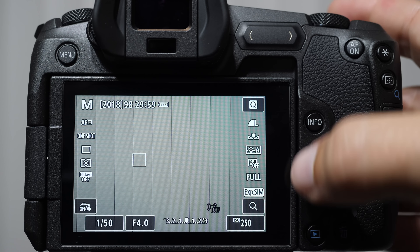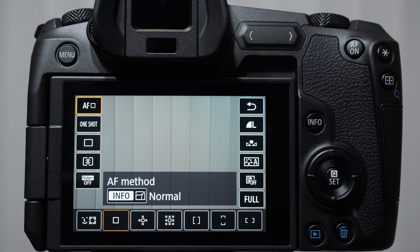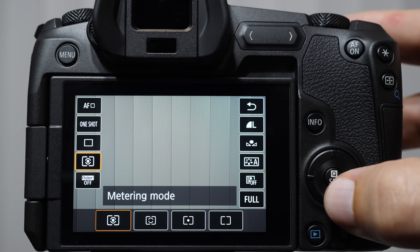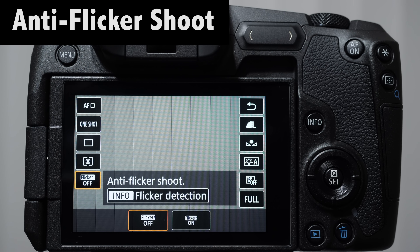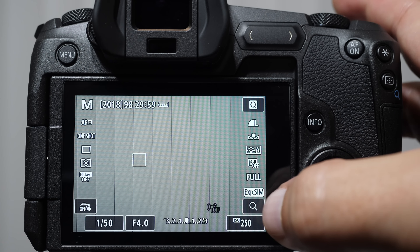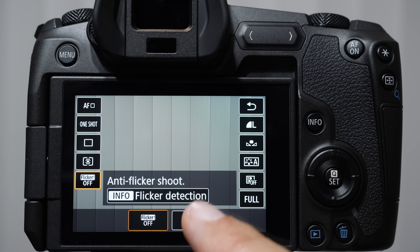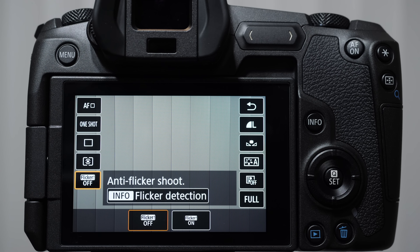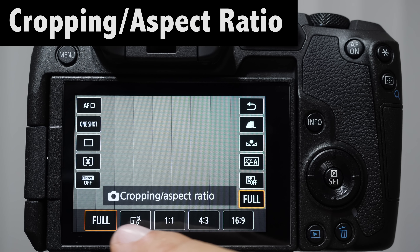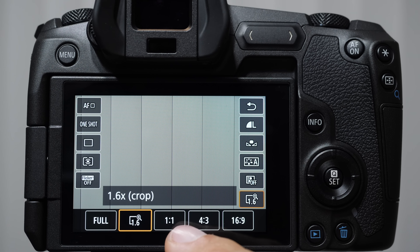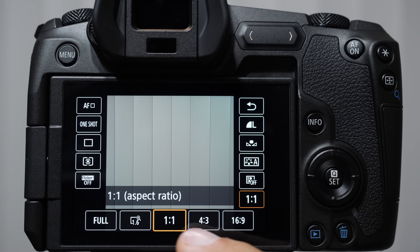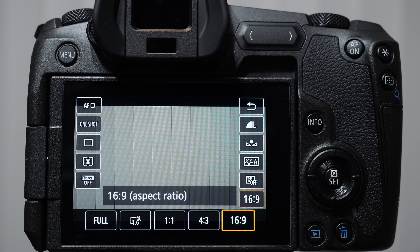If we want to change these settings, we push the Q button or the Q icon, and it takes us into the quick menu overlay. Anti-flicker shooting detection means that when shooting in certain types of light — fluorescent or mercury-based light — there's a pulse the camera can detect and shoot to avoid inconsistency from shot to shot. The crop setting shows full sensor, 1.6 crop (which is roughly what we shoot at for 4K video), one-to-one aspect ratio for Instagram, four-by-three, and cinema 16-by-nine.